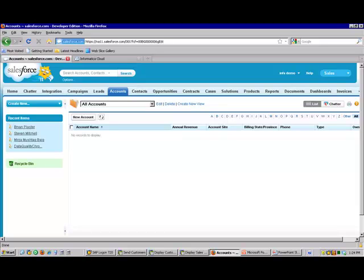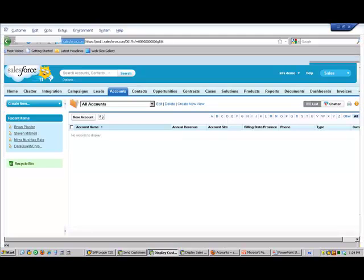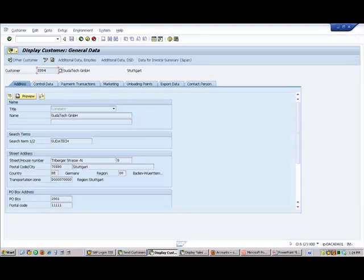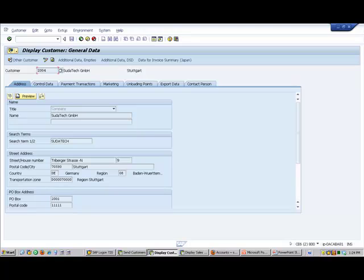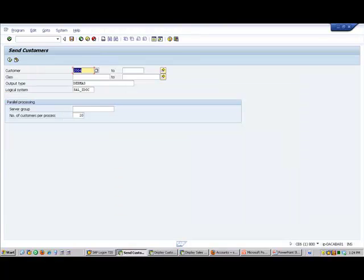Let's jump into our SAP environment and look at a customer and then send the customer across. So here you can see we're in the SAP environment. We're looking at customer 2004 called Sudetech GmbH. Next we'll send it across using the send customer transaction in SAP.